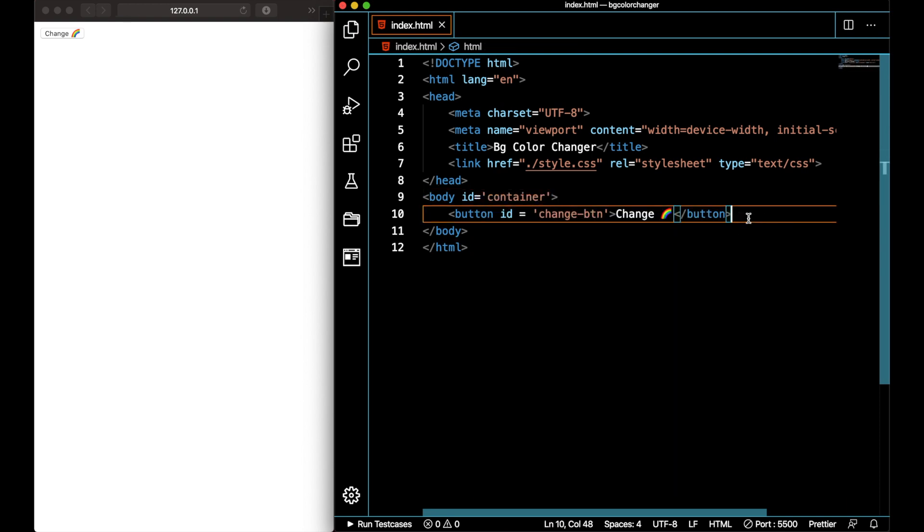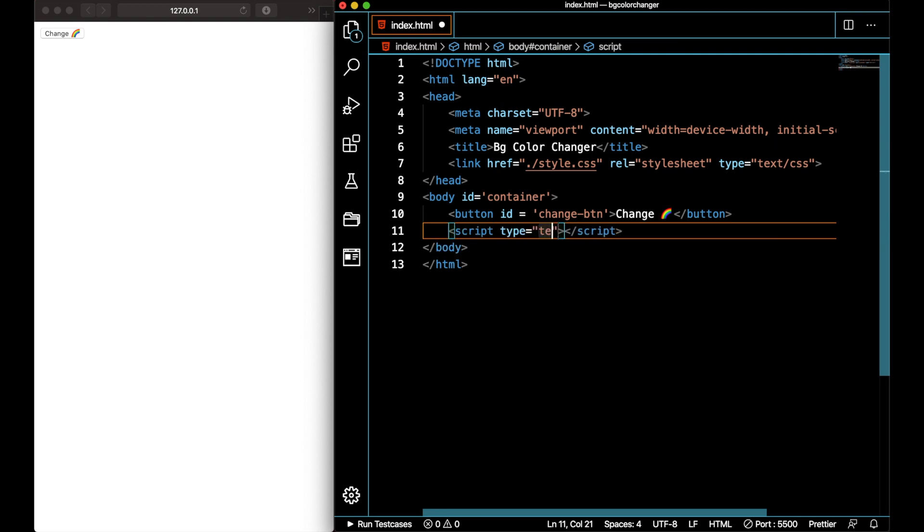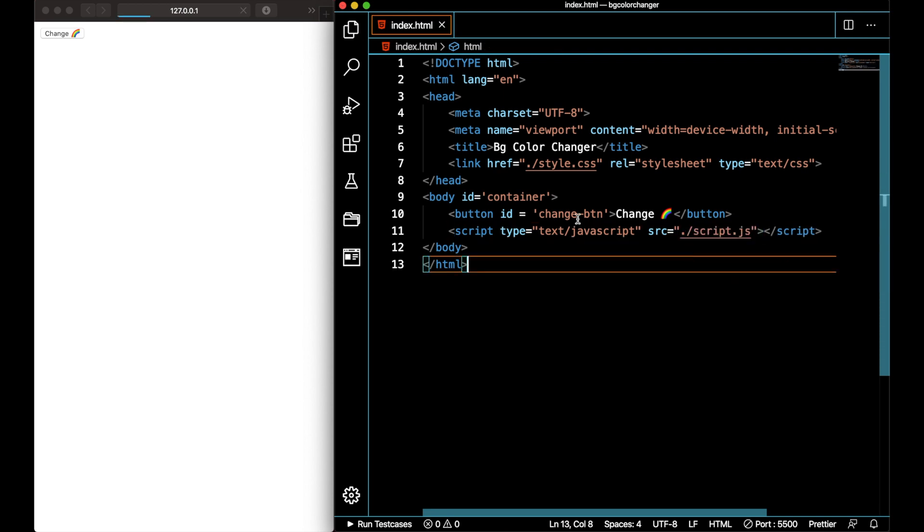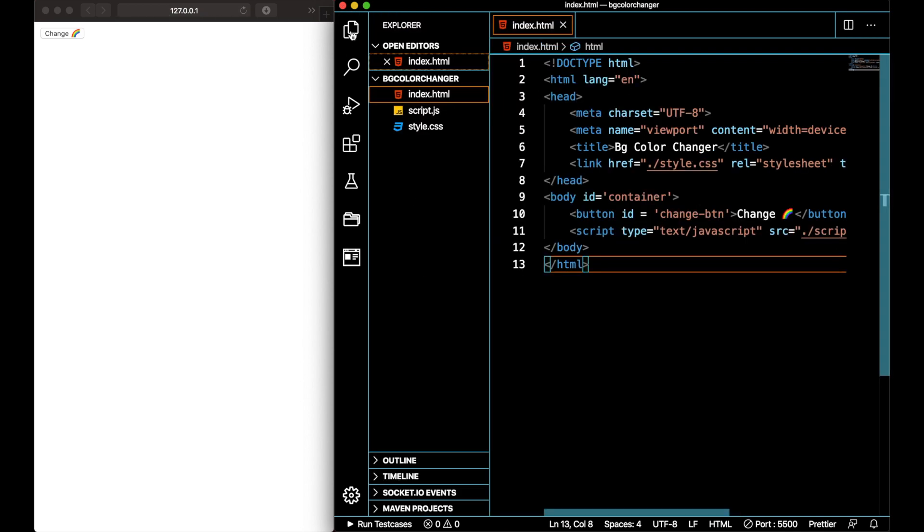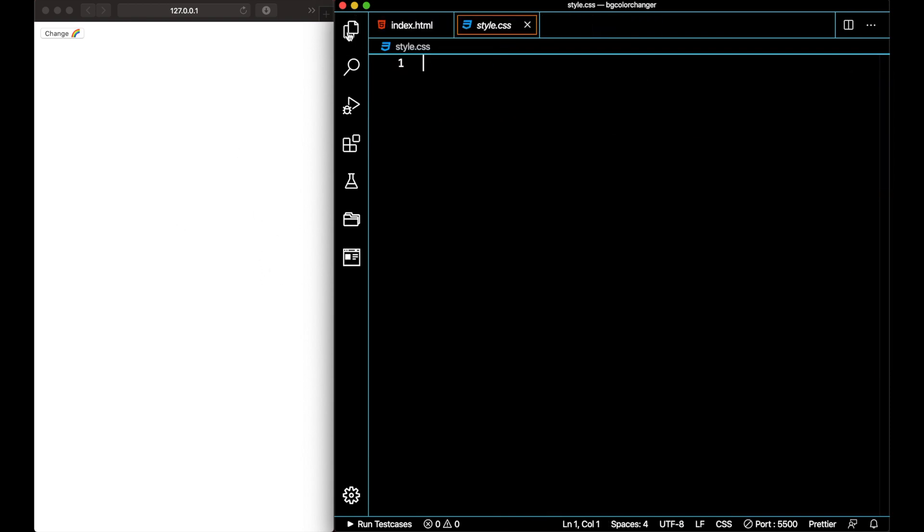Let me add my script tag here. Type is text/javascript, source would be script.js. Okay fine. So let's just add a little bit of styling to make our button somewhere in the middle of the page. I'll go to my style.css page, add some styling to my button.